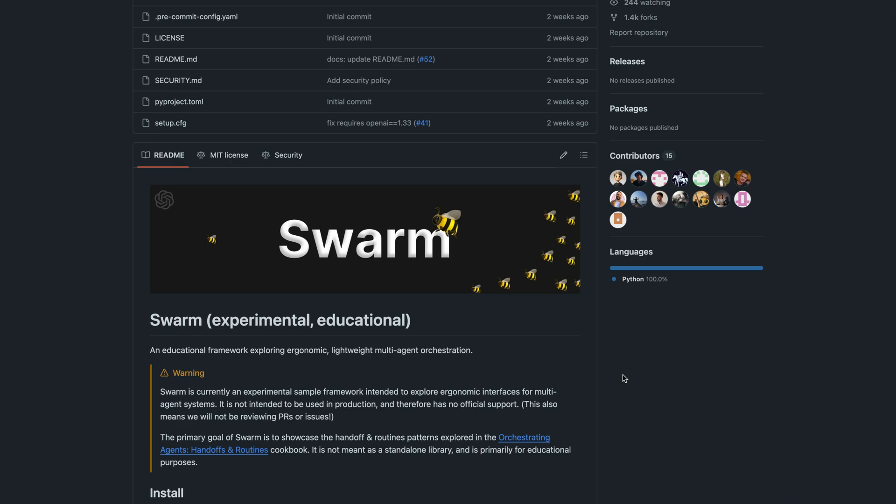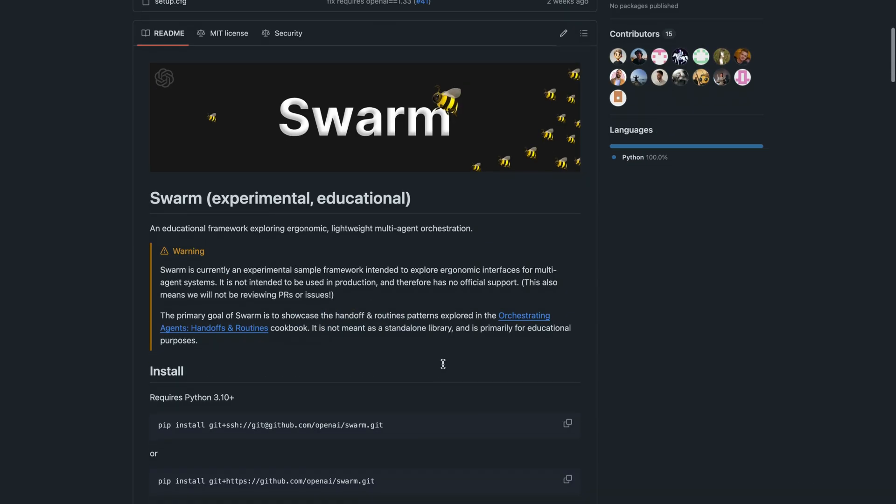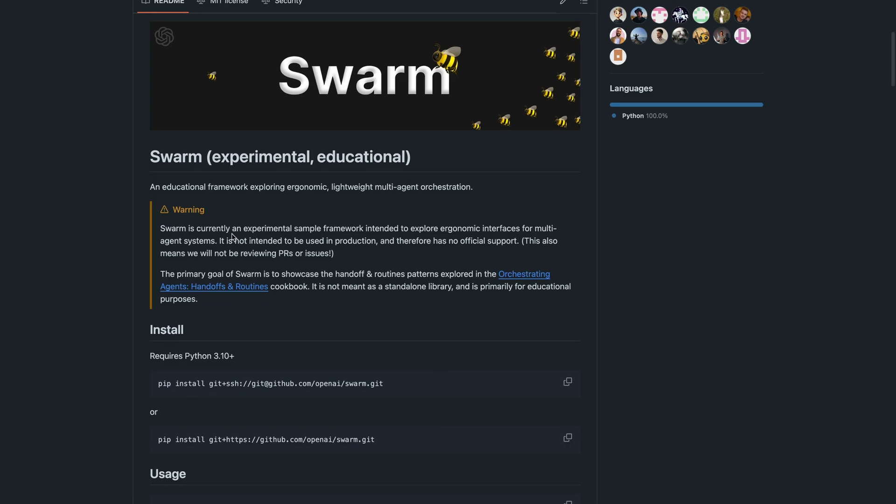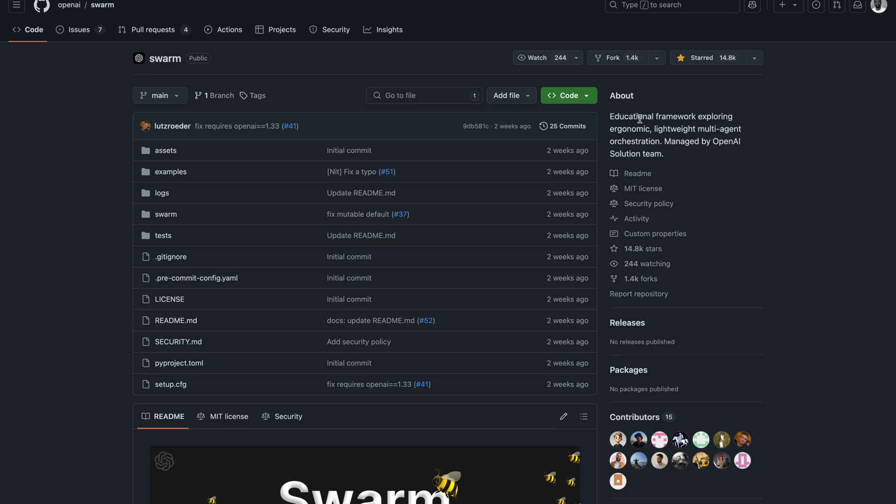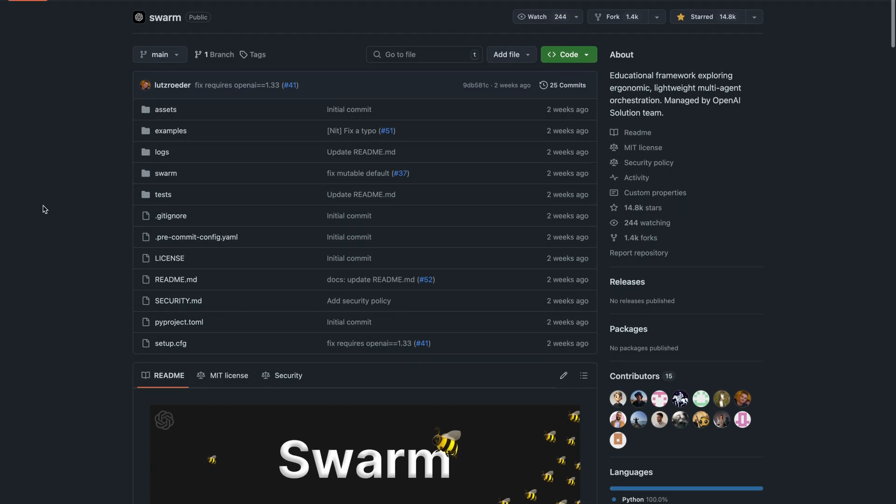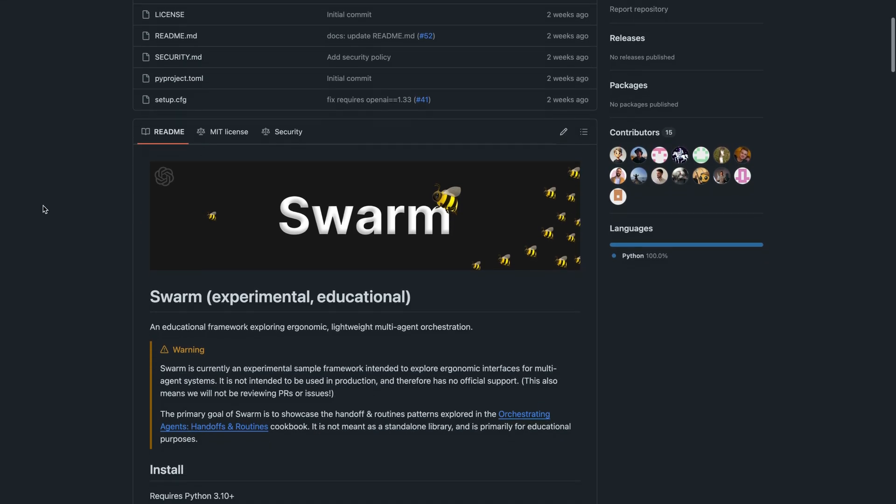So in this video I'll show you how to get started with this framework. You have noticed here this is an experimental framework from OpenAI, so you can access the repository on GitHub. In order to use Swarm you have to install it.